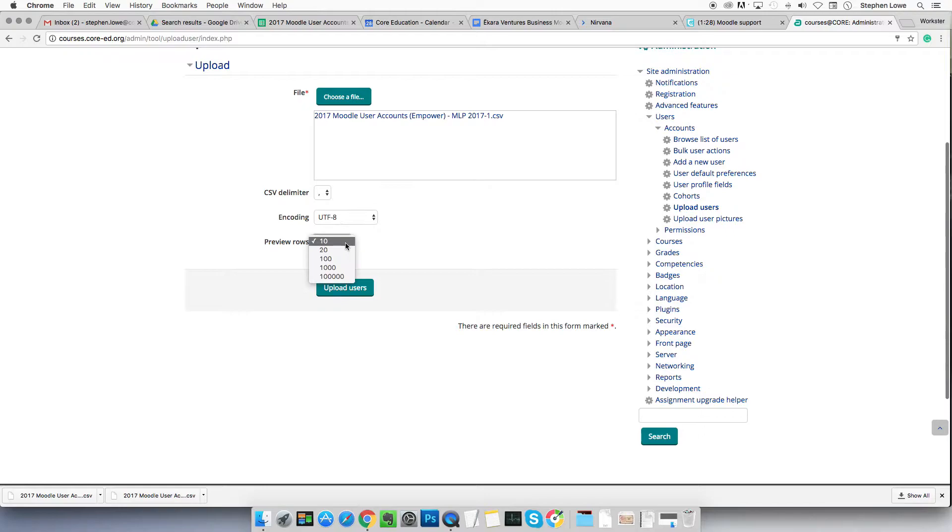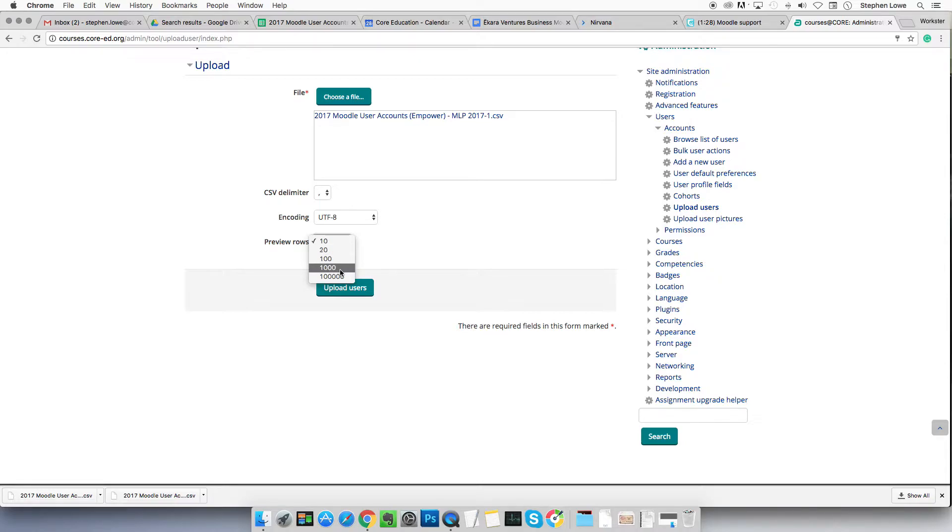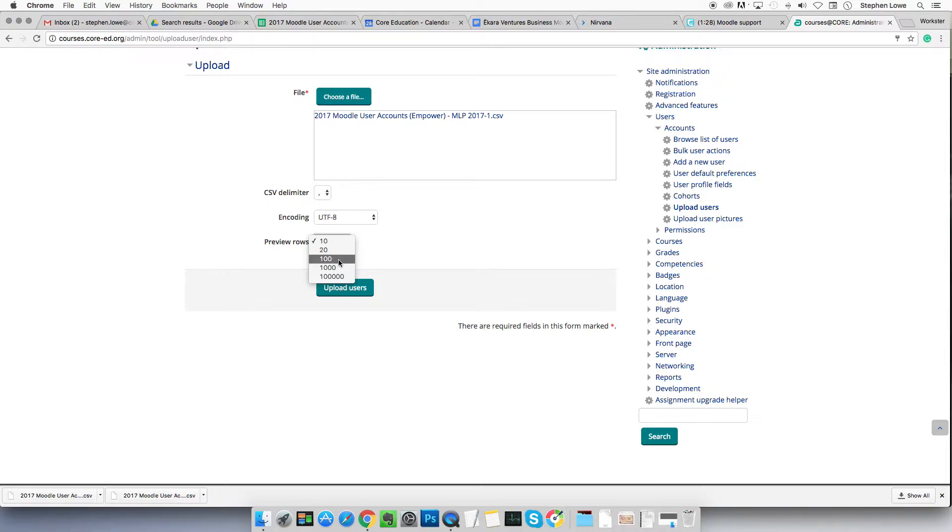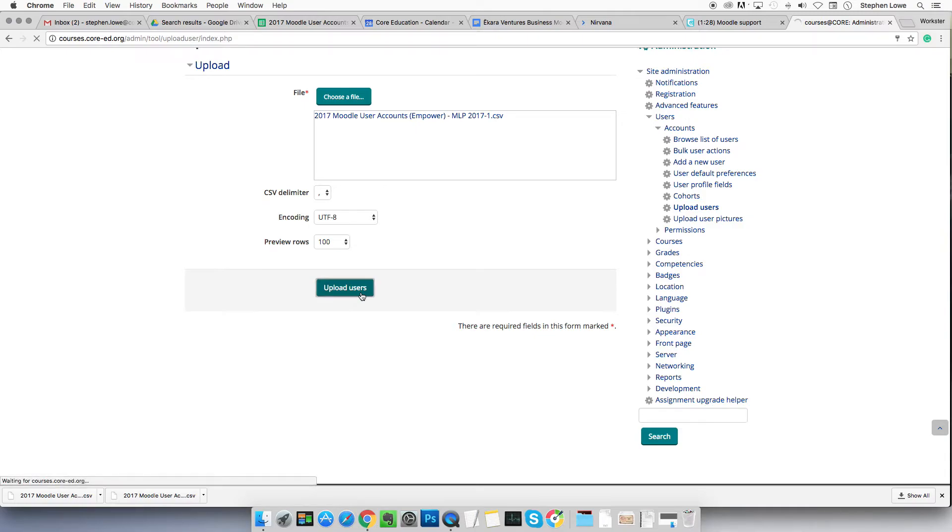Preview rows. It's typical to upload 30 users these days, so perhaps you'd set it to 100. If you had 120, you'd set it to 1000 because you actually want to see a preview of all those users listed. You want to see all your new users in the preview because that will allow you to see any errors. And press upload users.